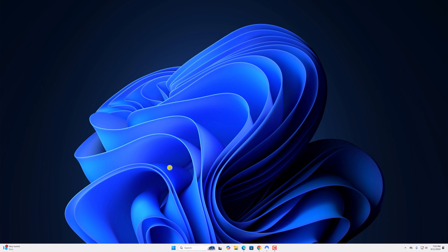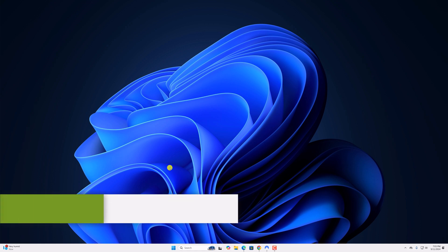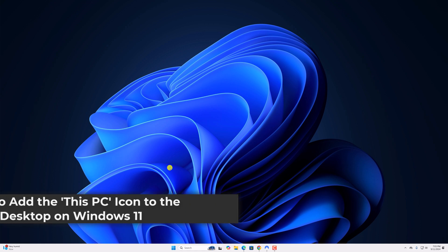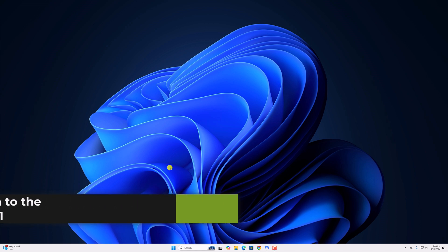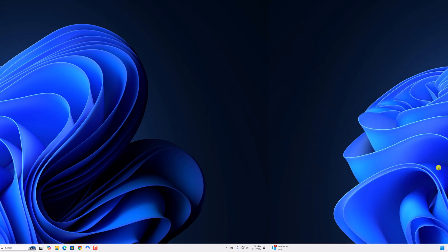Hello everyone. Here in this video, we'll discuss how to add the This PC icon on the desktop in Windows 11. So with that being said, let's get started.